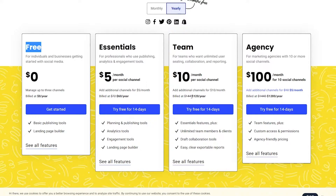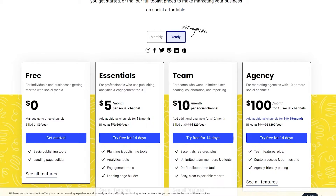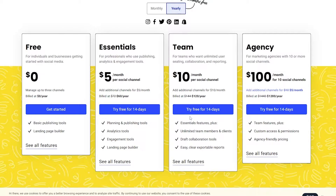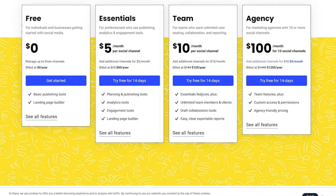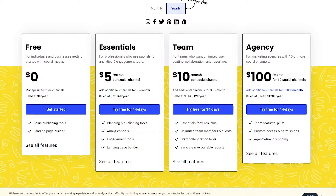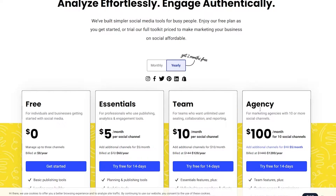The Team plan is ten dollars per social channel per month, which billed annually comes to around one hundred and twenty dollars per year instead of one hundred and forty-four — so you're saving roughly ten to twenty dollars. It includes essential features plus unlimited team members, client collaboration, draft collaboration tools, and exportable reports.